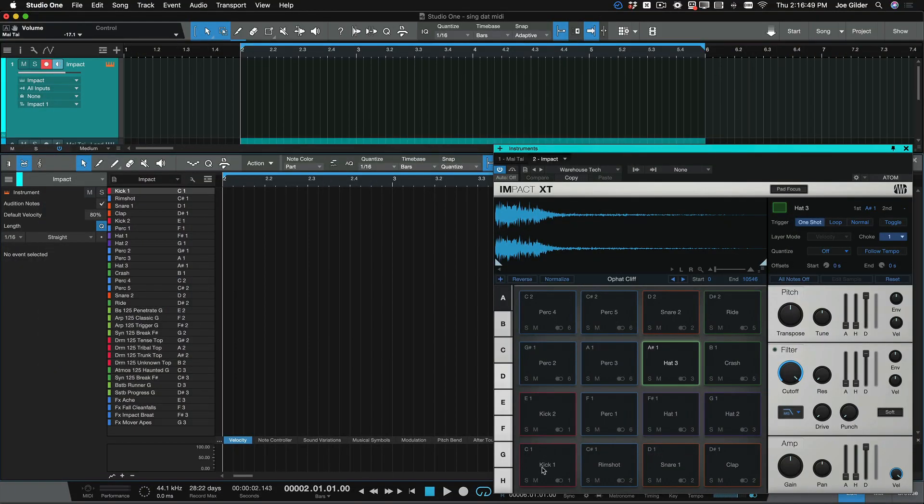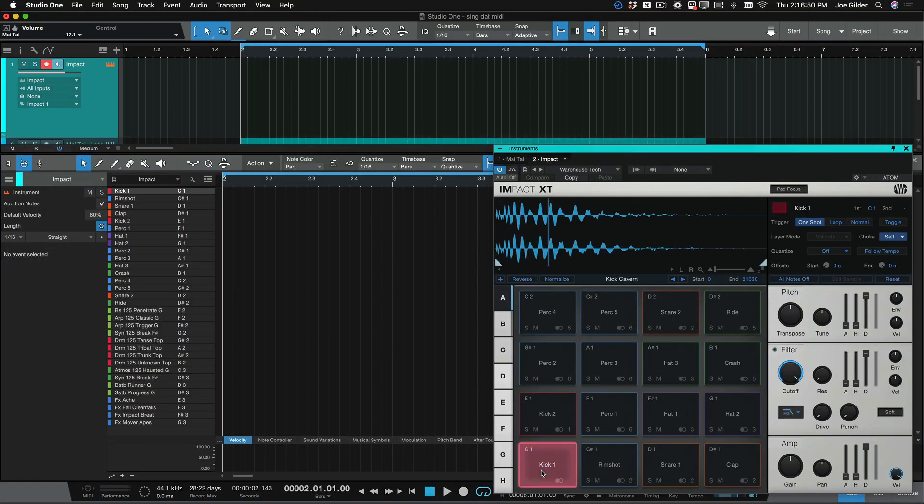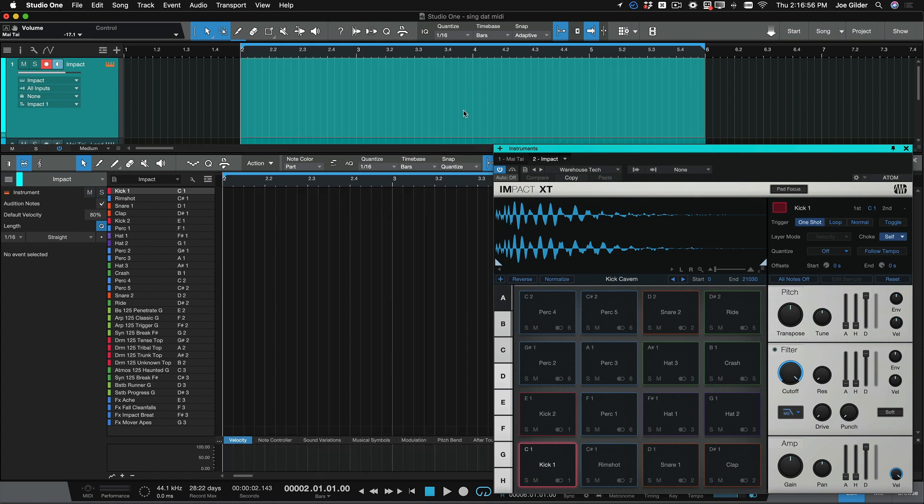First thing you'll need is an instance of Impact with your favorite kit there. Next, you want to double-click in a blank area to create a blank MIDI event. Voila!